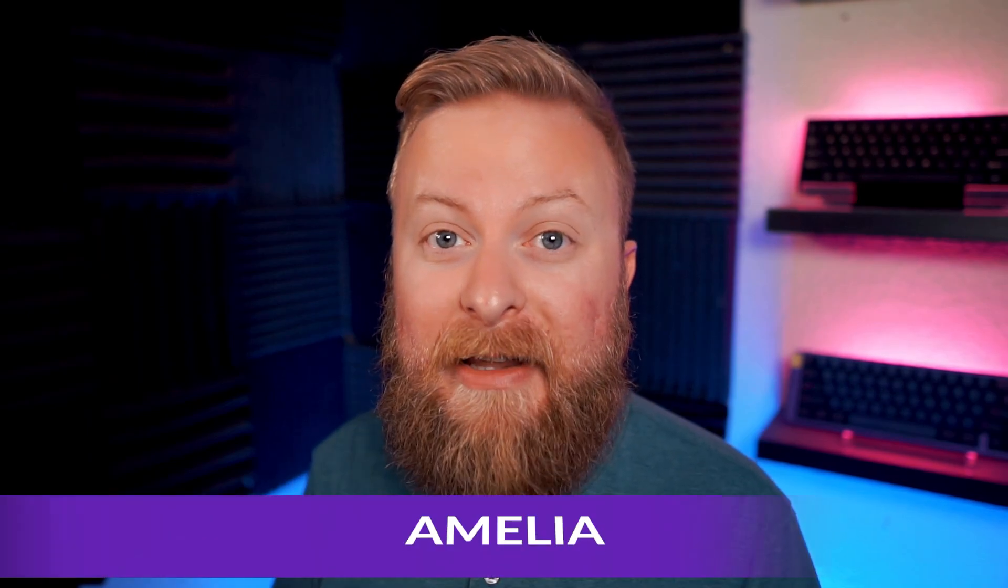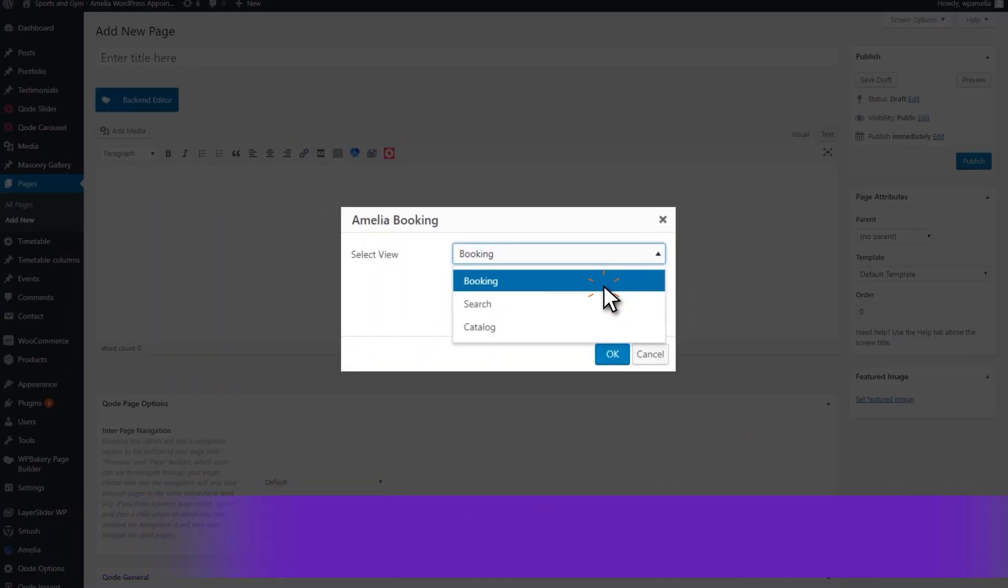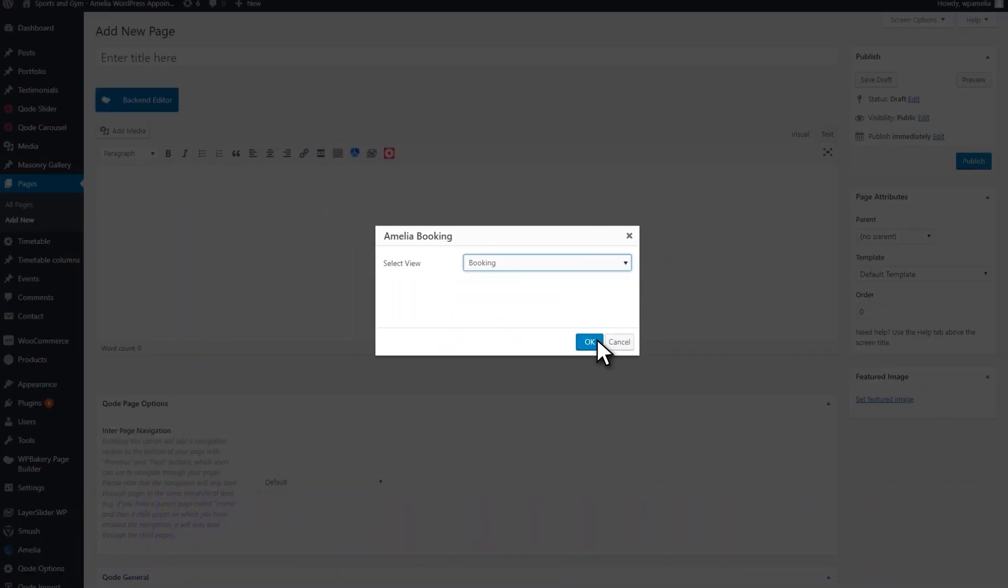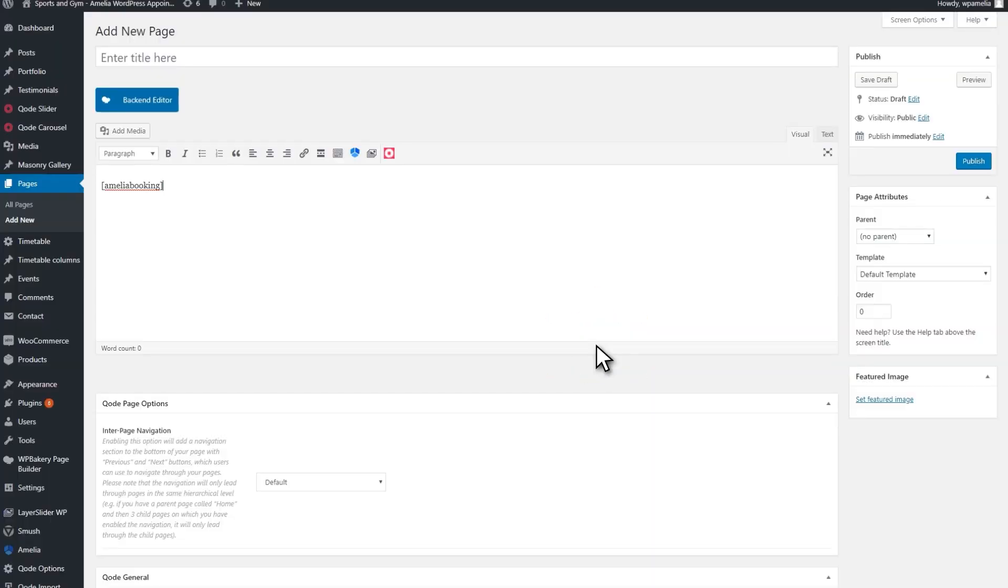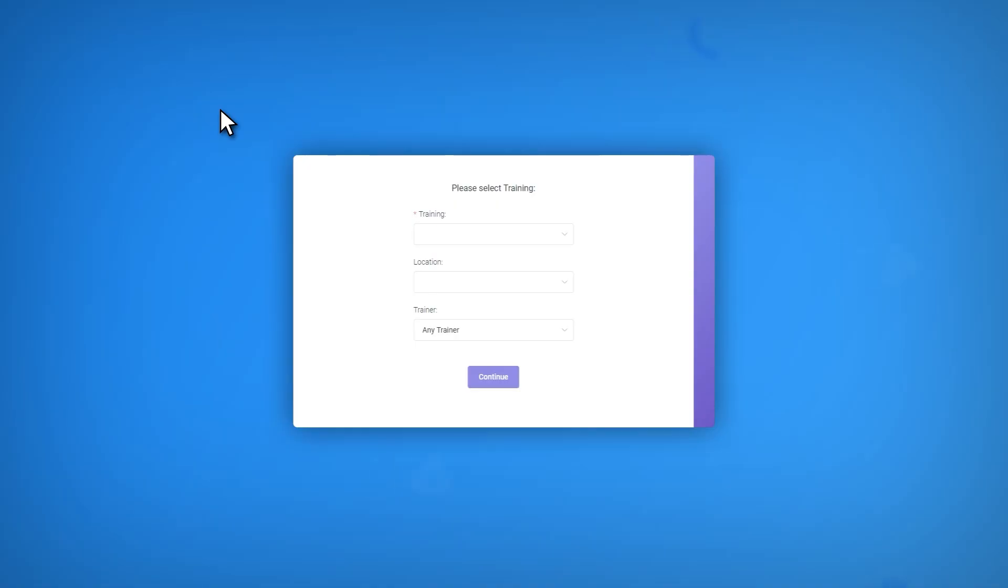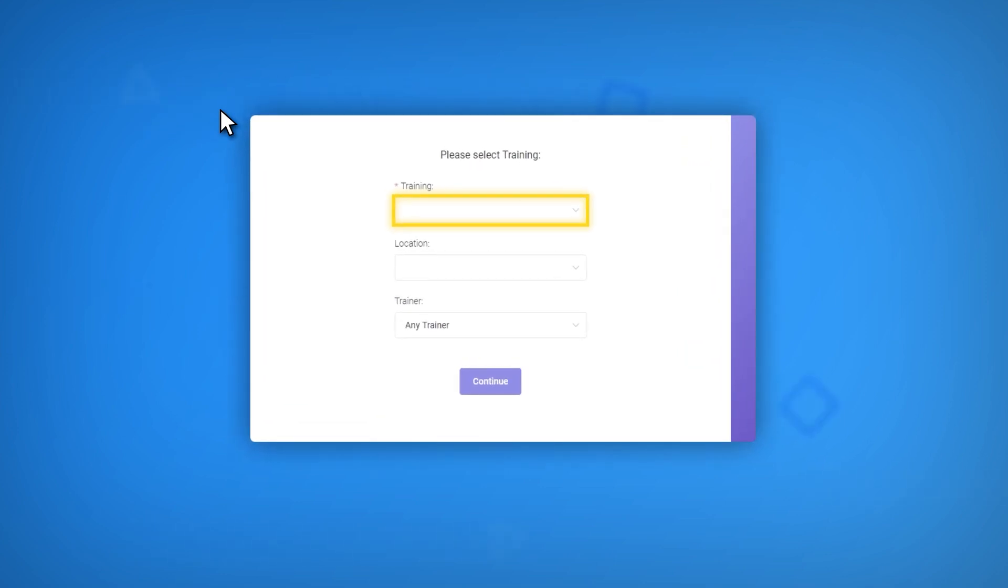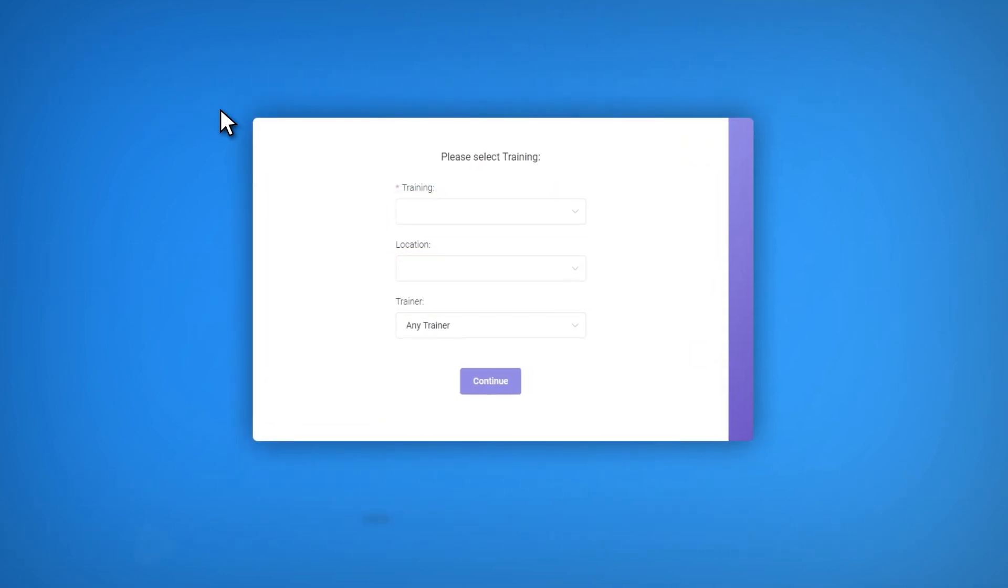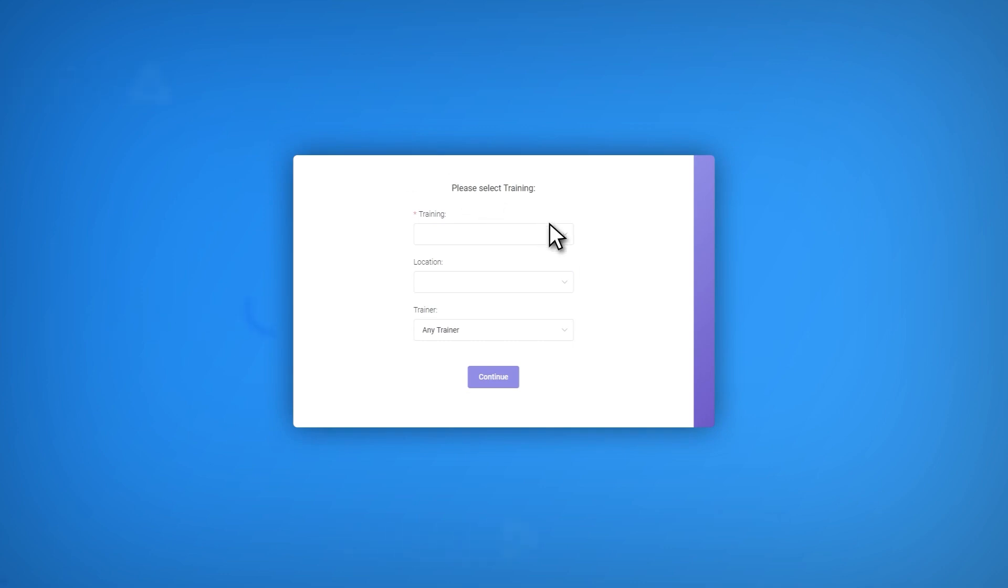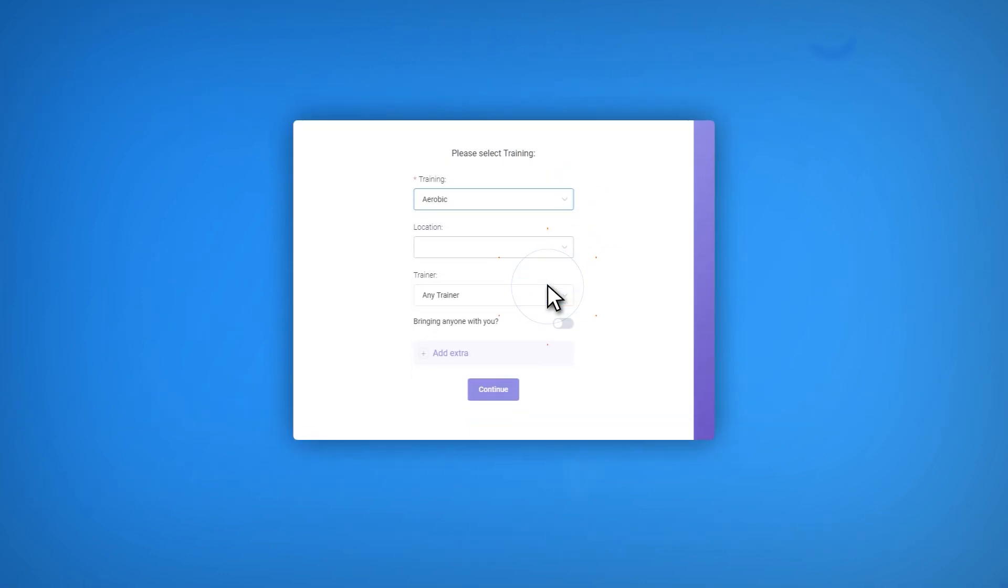So there you have the top five best booking plugins for WordPress, but our number one pick had to go to Amelia. Amelia offers so many powerful features, such as SMS notifications, you can schedule reoccurring appointments with it, WooCommerce integration, Zoom integration, Google Meet integration, and so much more that it just had to make our top pick. It's also incredibly user-friendly and offers very competitive pricing.